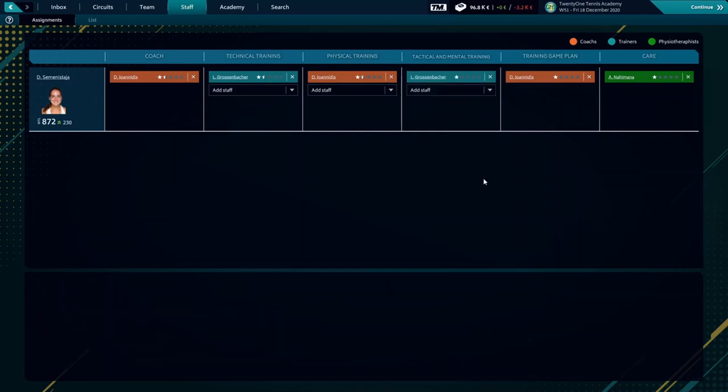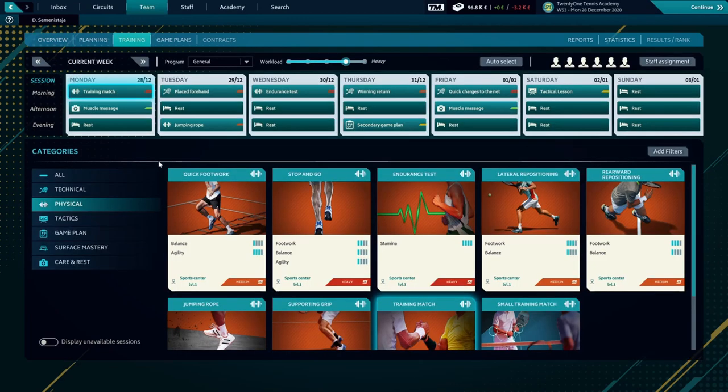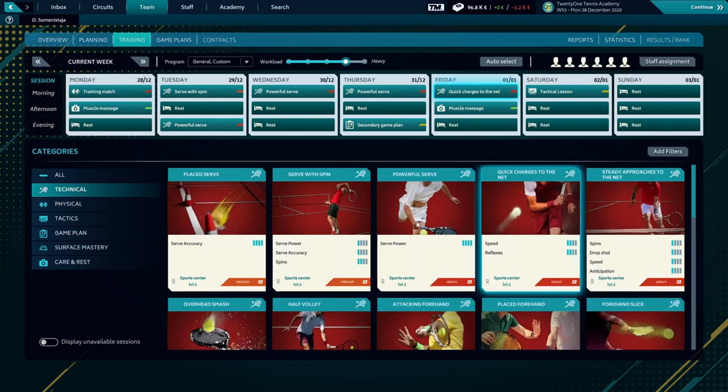As we can see, our player after the weeks of off-season is up 230 ranks and currently at 872. Again we're going to set up training with the workload focused on our serve. Okay, this is it. Let's continue.